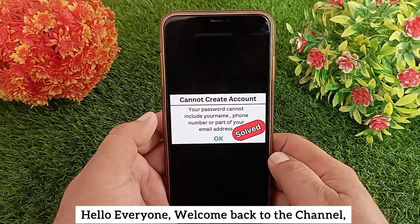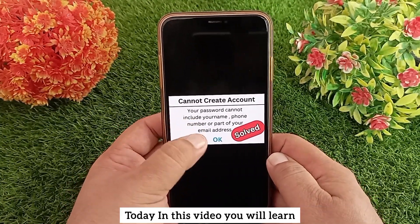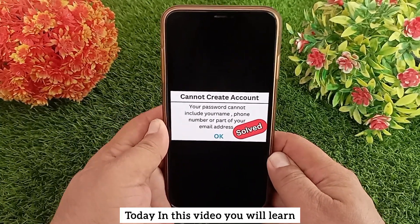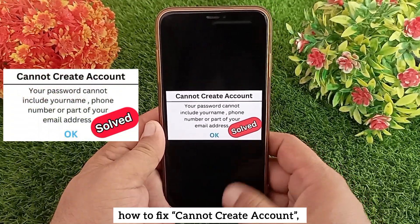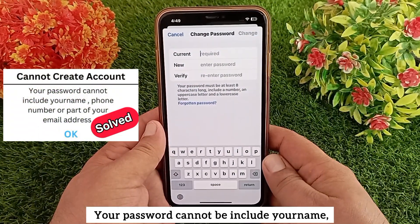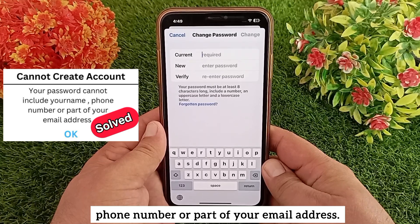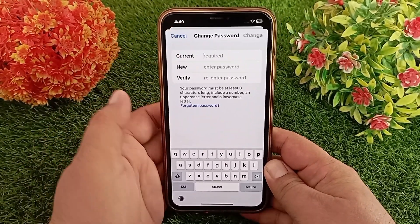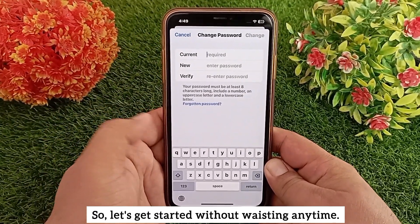Hello everyone, welcome back to the channel. Today in this video you will learn how to fix the error: 'Cannot create account — your password cannot include your name, phone number, or part of your email address.' So let's get started.